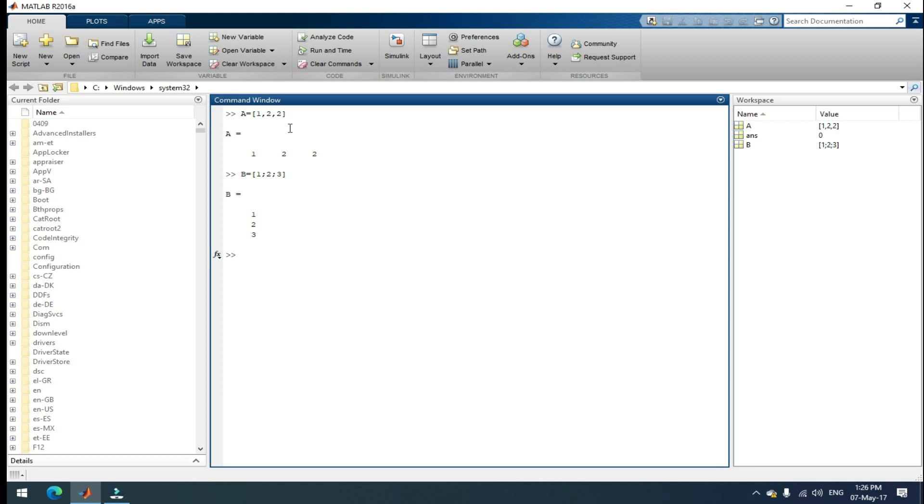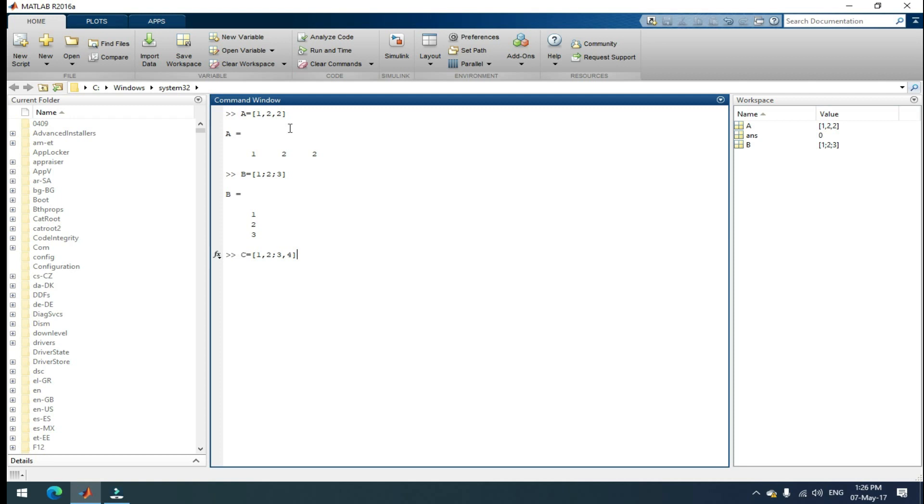Now, the combined matrix like two by two matrix. I'm taking the matrix C is equal to, open your square bracket and I want to take a two by two matrix. I'm adding first row as one comma two and then second row, second row is semicolon, second row is three comma four and close your square bracket. Then enter. This is the two by two matrix.